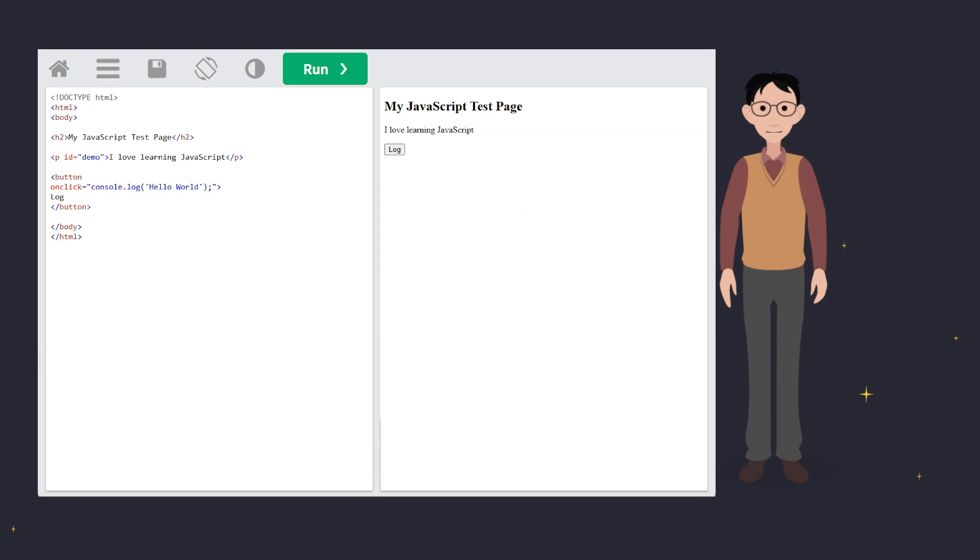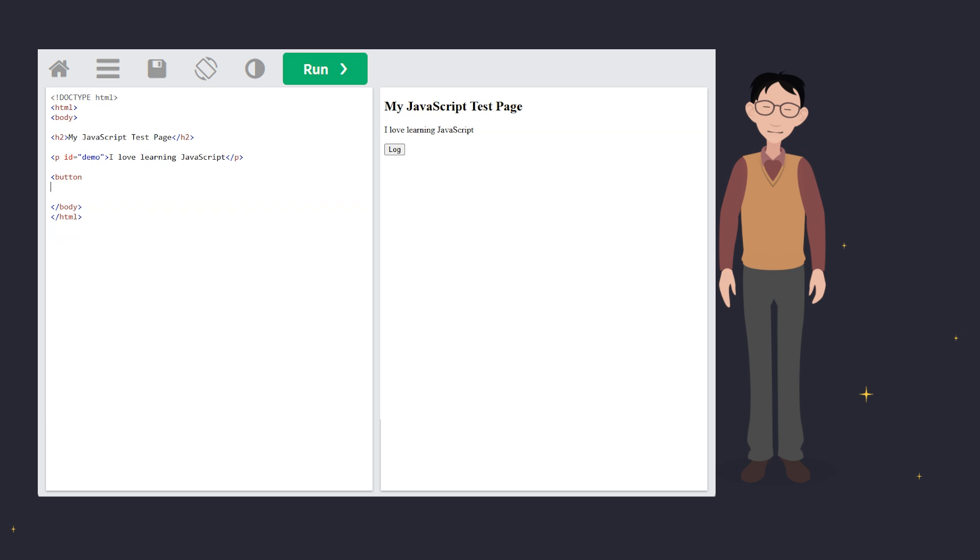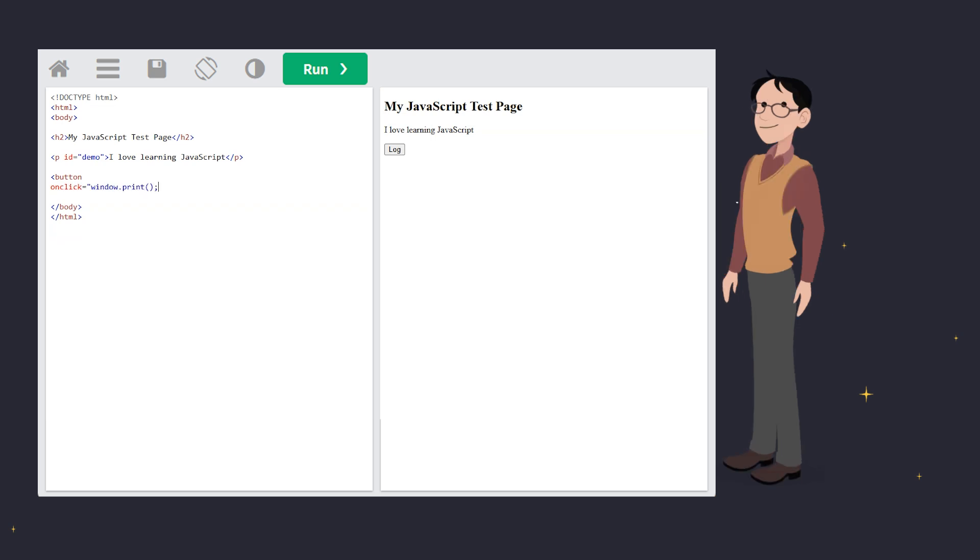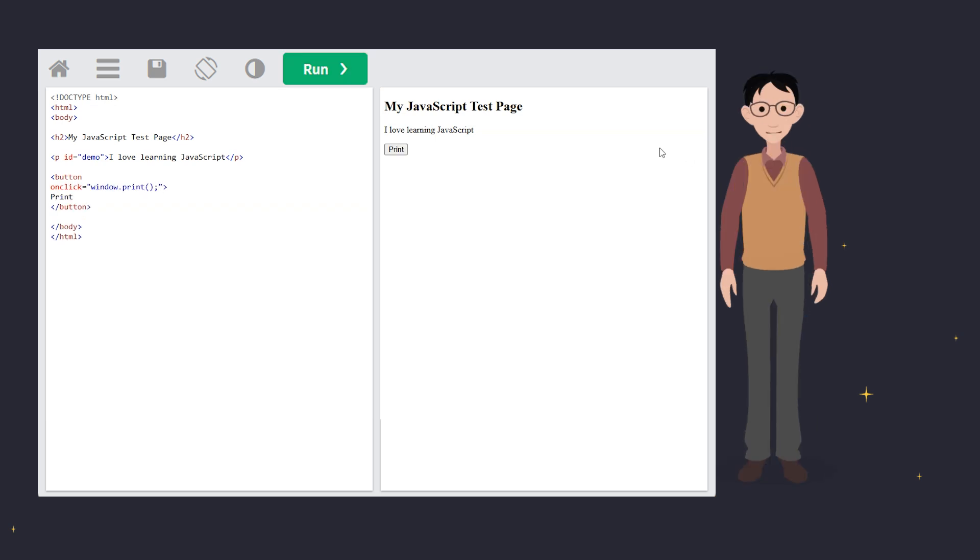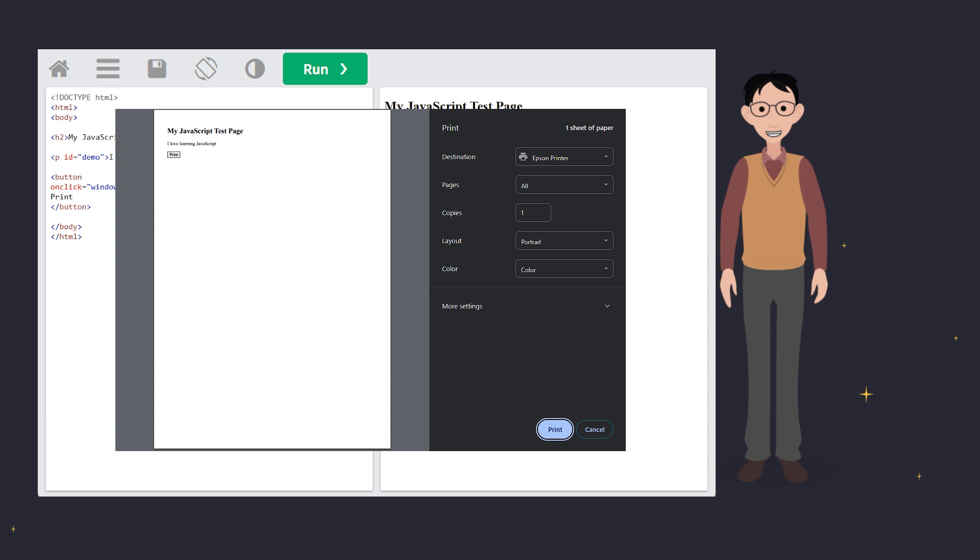One last trick. While JavaScript doesn't have a direct send to printer function, you can use window.print to print the current page. Easy peasy. Just one button click and voila. Old-timey paper printed content.